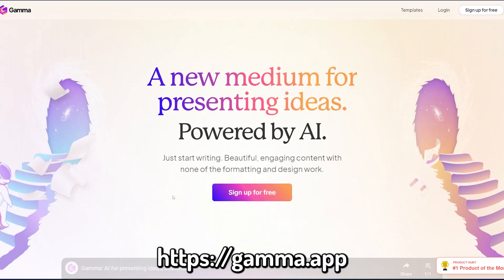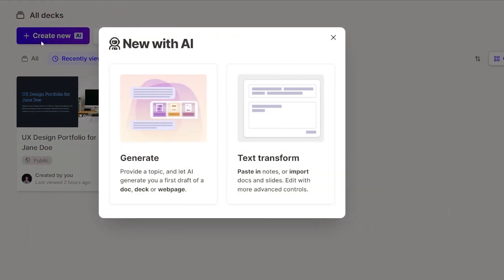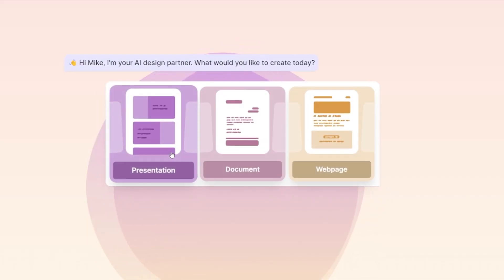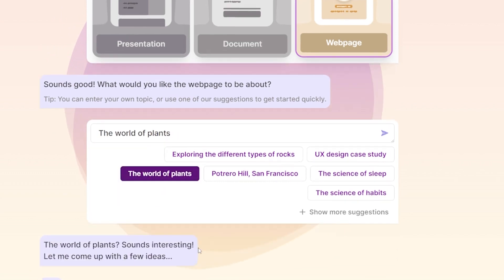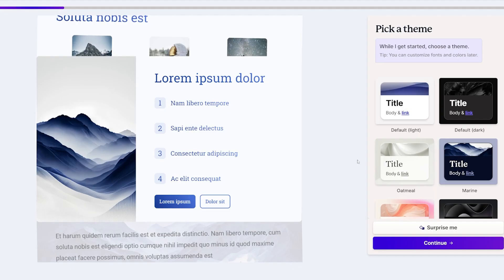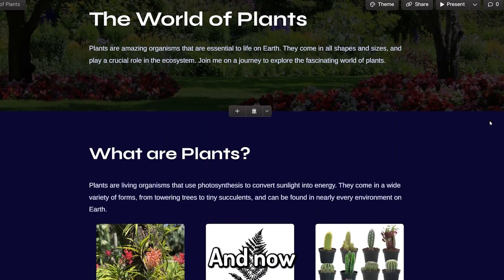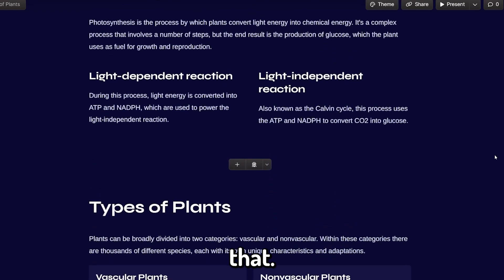First head over to gamma.app and sign in. Now click on Create New and then Generate. For this video we're going to select the webpage. I'm going to choose the world of plants for my website. This is an outline of my site — looks good to me so I'll click Continue. Then choose a theme for your website. I'm liking this indigo theme here. And now you have your completely customizable website just like that.